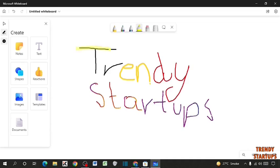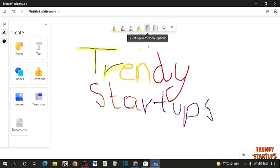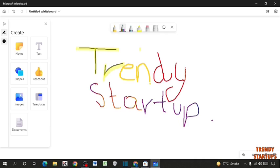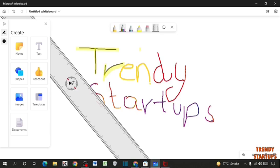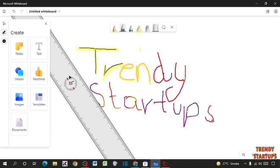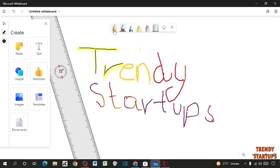So you can also highlight anything, for example this. By eraser tool you can easily erase anything, for example this. Here you can see the option of ruler. Click on ruler. So you can easily rotate this ruler with your mouse. Now select the pen which you want. Here you can see you can easily draw lines.